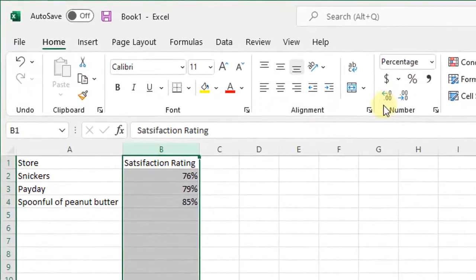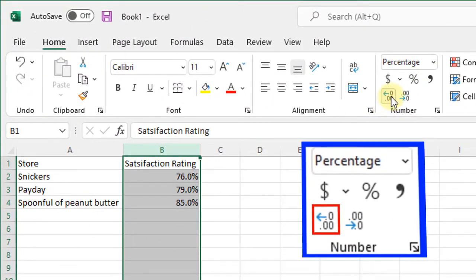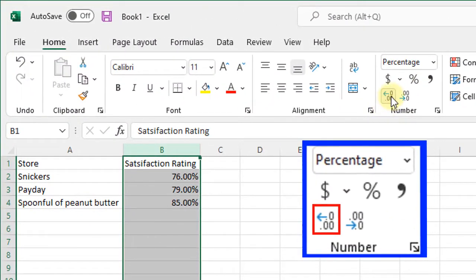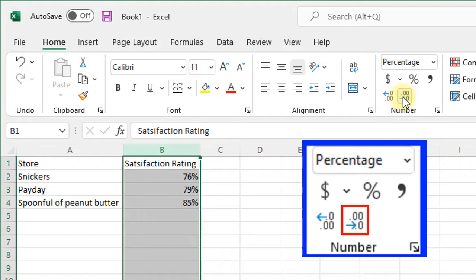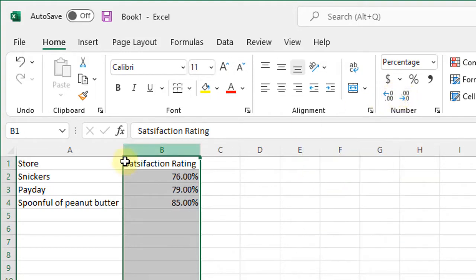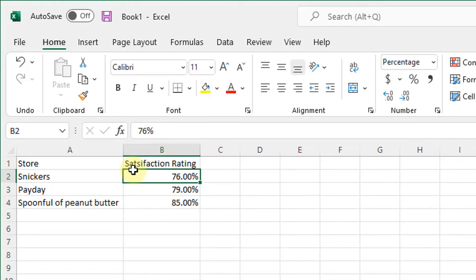If I wanted to add some zeros here after the decimal point I could. If I wanted to take zeros away after the decimal point, I could. But yeah, there we go. Easy peasy.